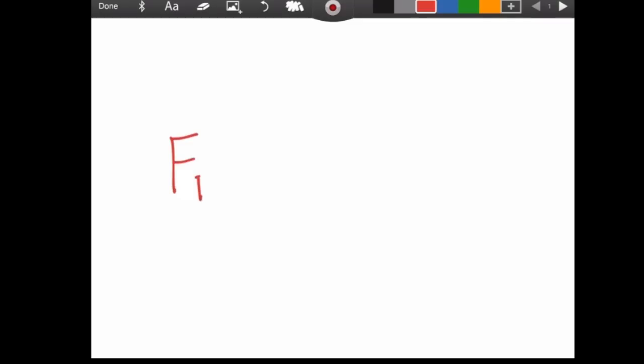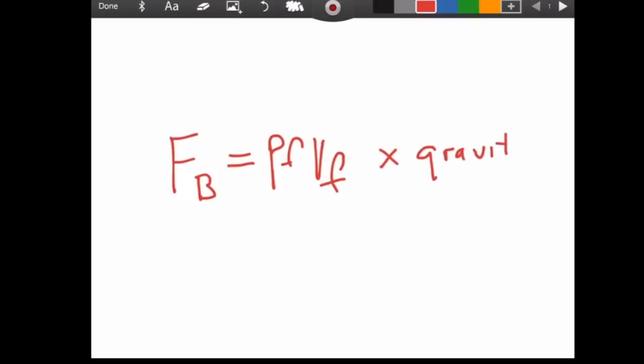Now, we do have a force that's related indirectly to density, and that's the force of buoyancy. And the force of buoyancy equals the density of a fluid times the volume of a fluid times gravity. Gravity, as you know, is an acceleration, and this is a mass. That makes that a force.